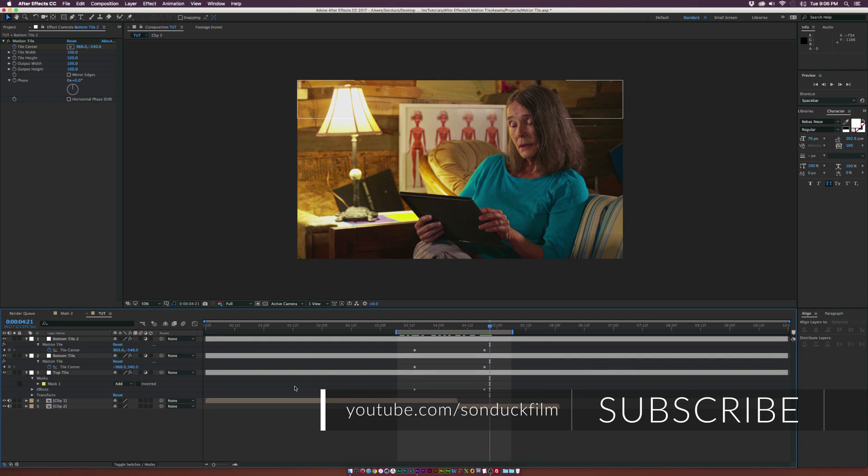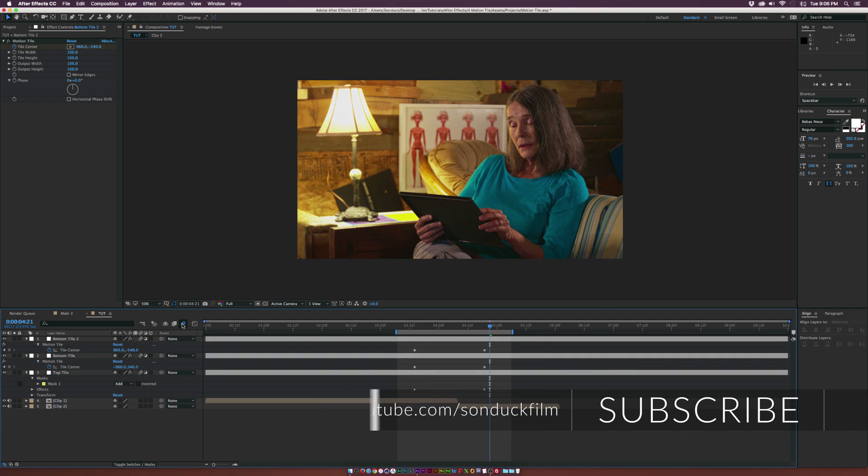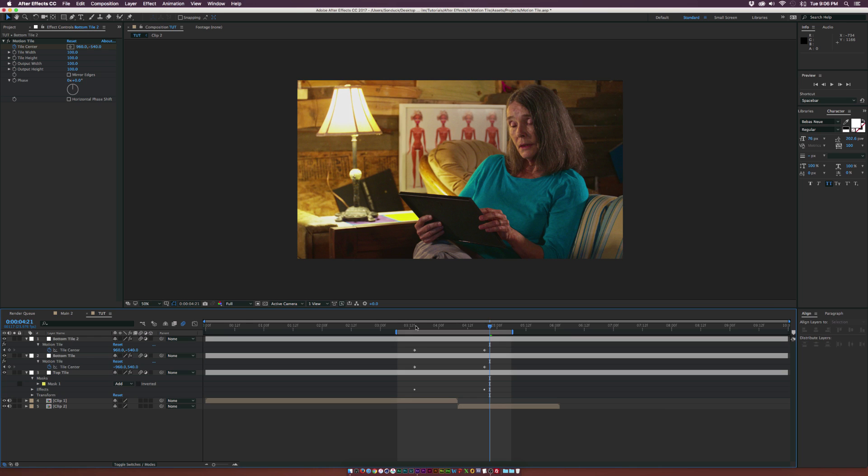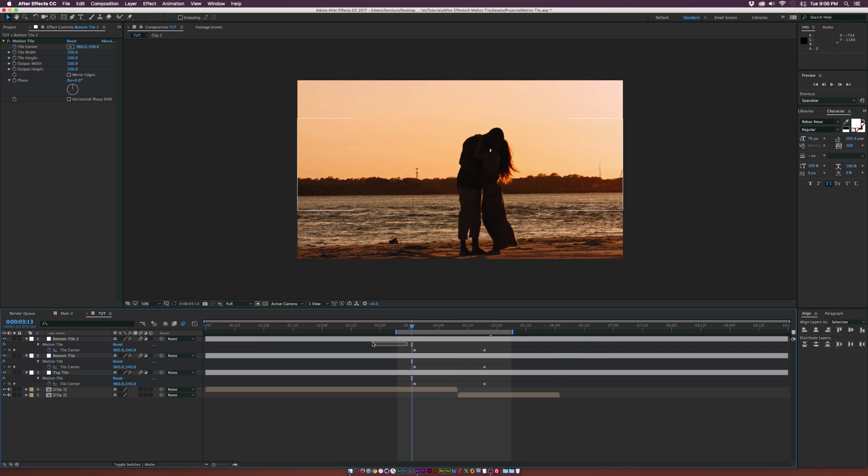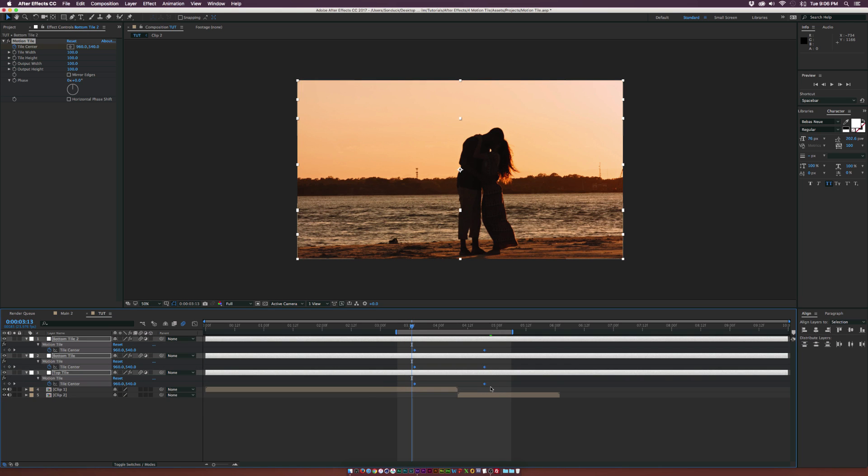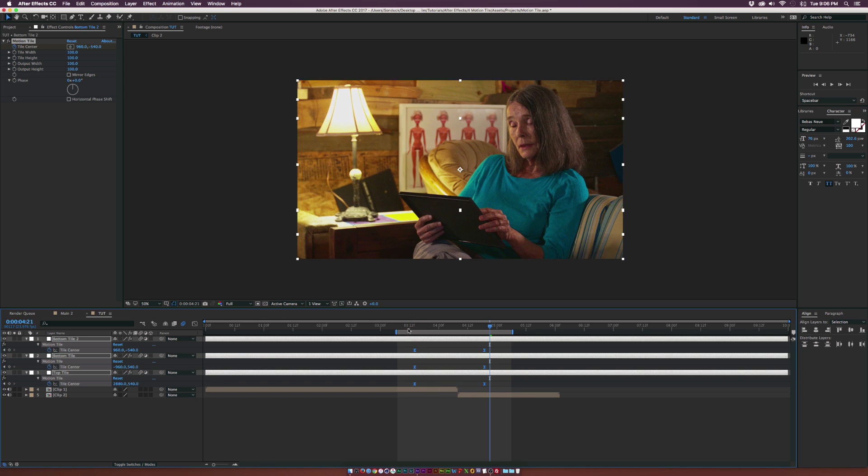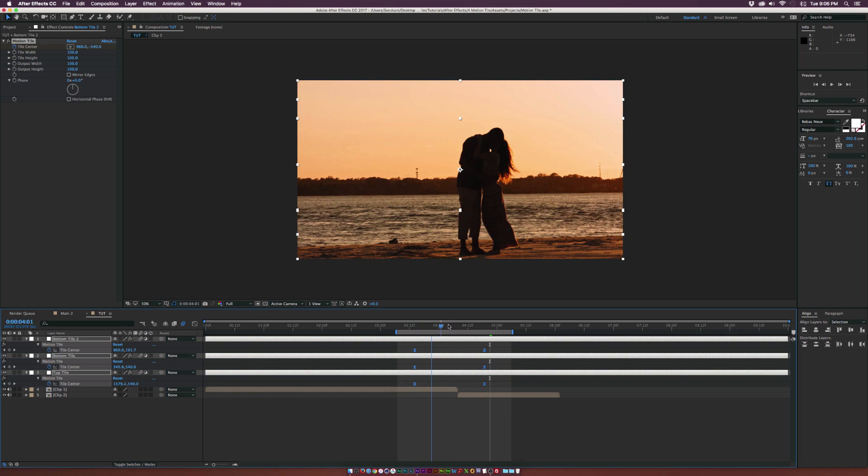And the last thing that we want to do is turn on motion blur so it all blends together and looks very nice. So let's go ahead and just bring up all the keyframes here. And let's hit F9 on our keyboard to make them easy ease keyframes. So it's not linear and it will look nice.